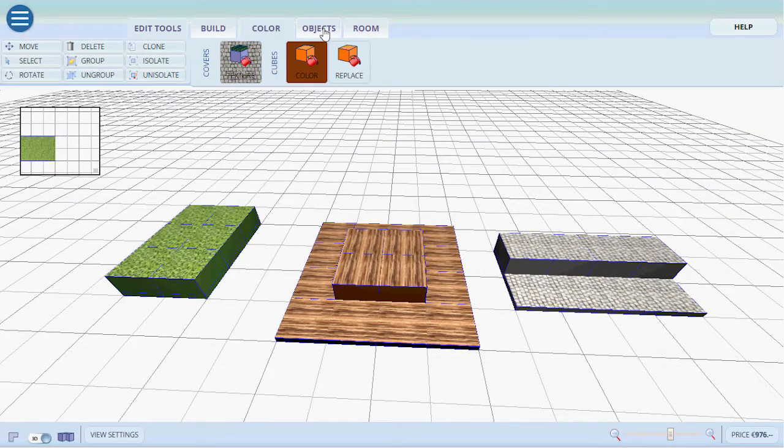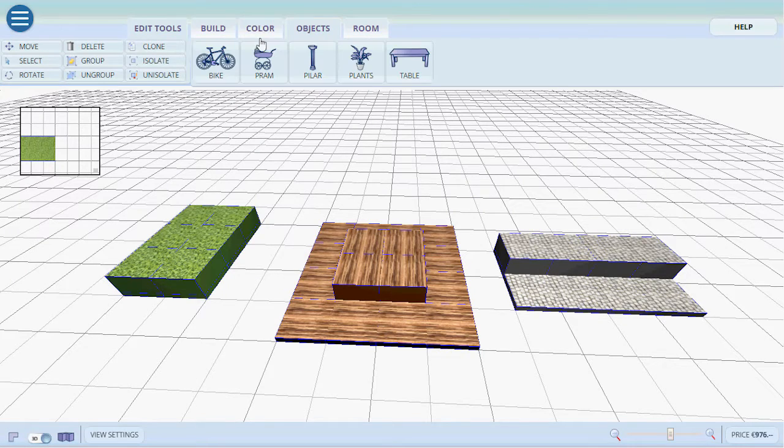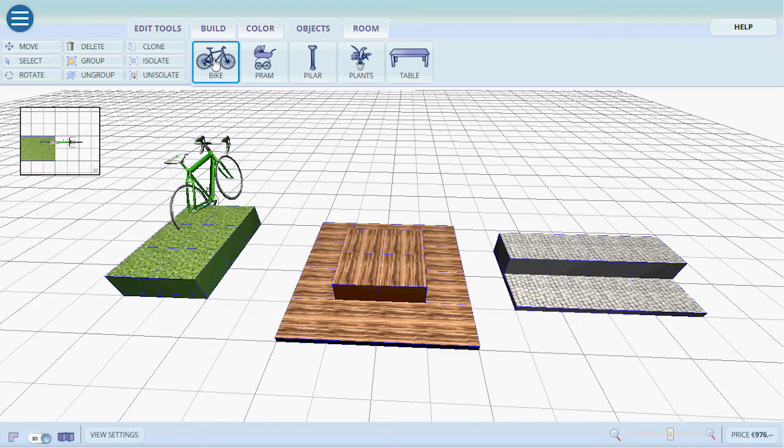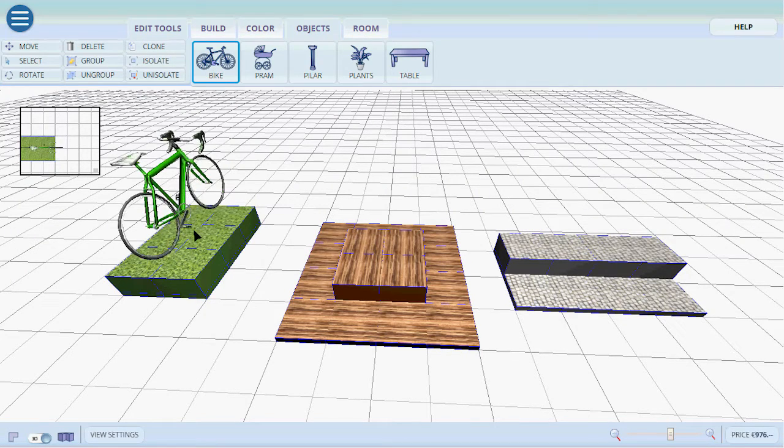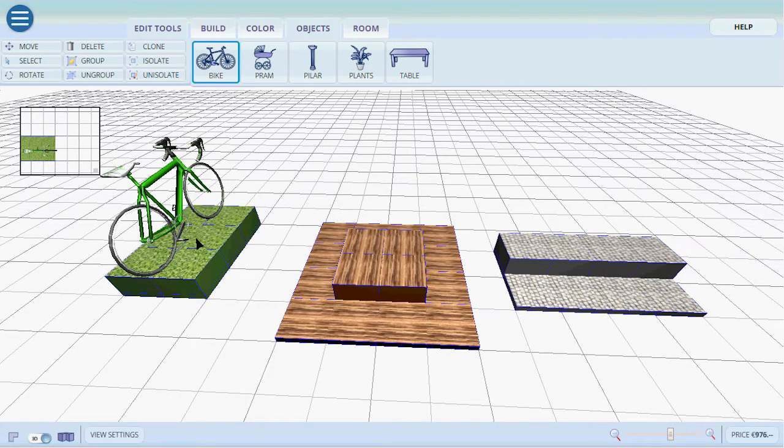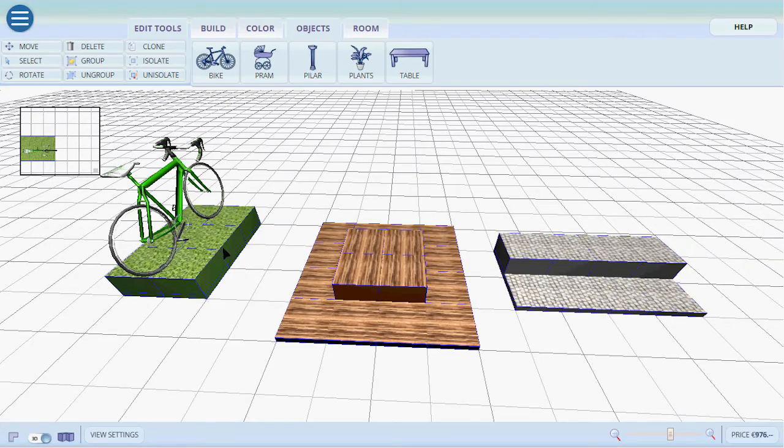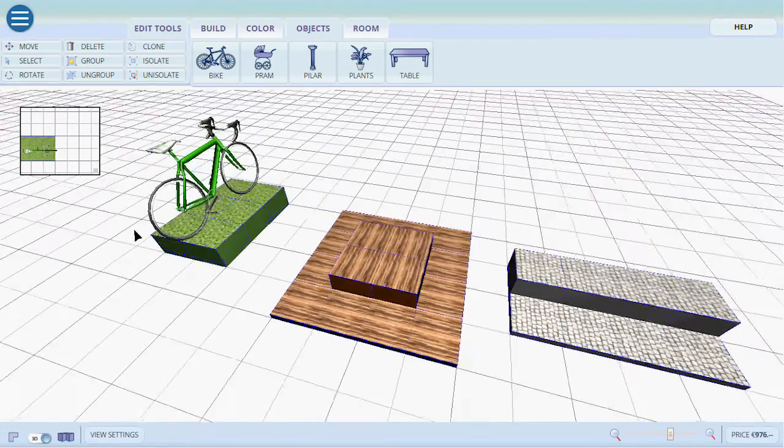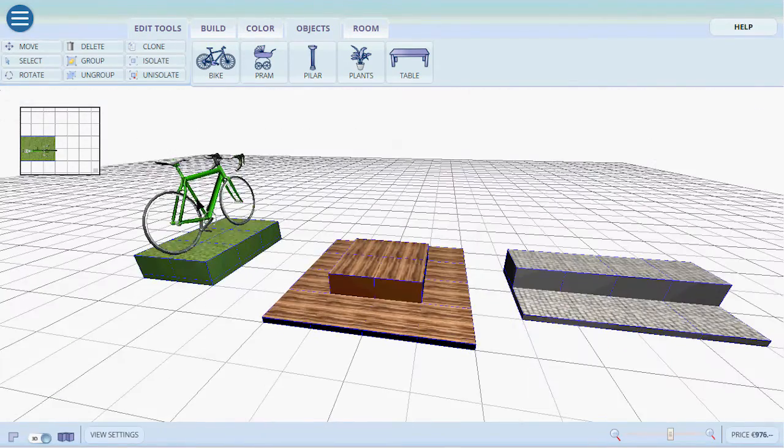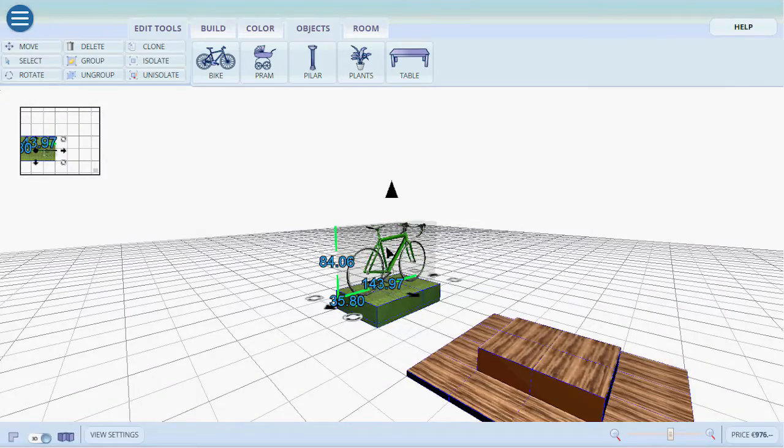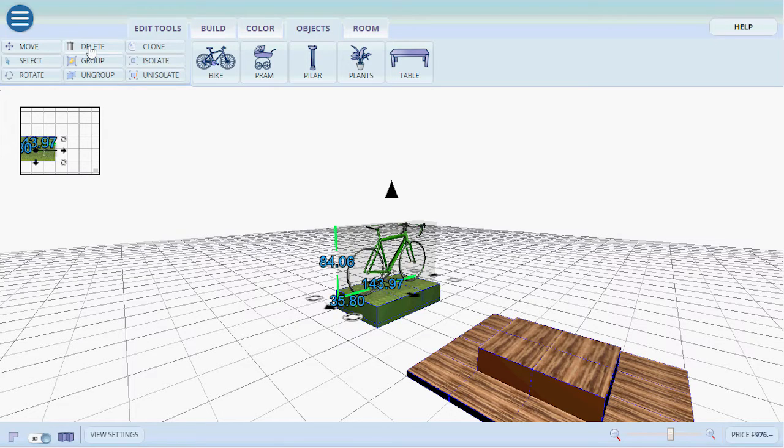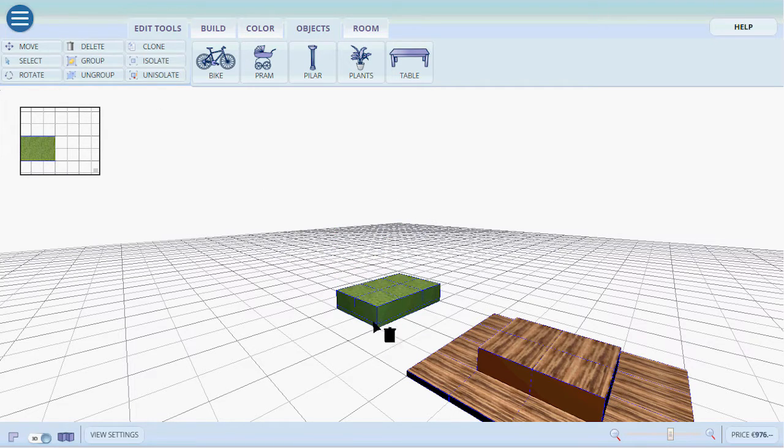Now let's go into objects. Let's put a bike on top of this little grass right there. We simply click and that's it. The bike is now here. If you want to delete it, we select it. Then we can either press delete on the keyboard or use the button here.